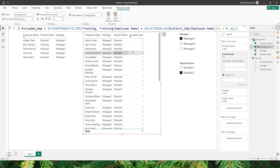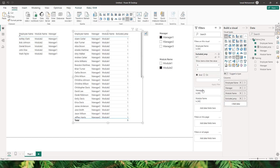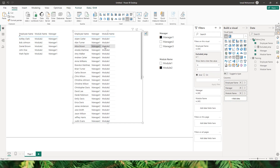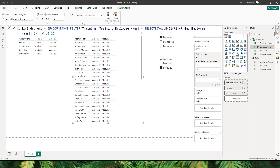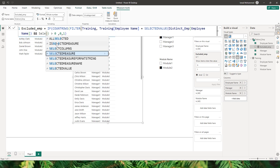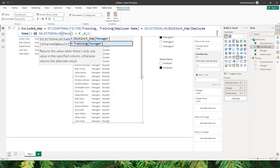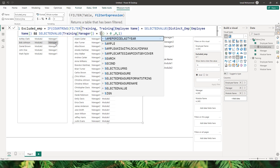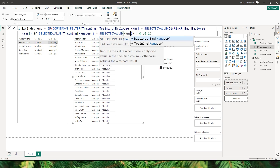However, there's a problem: the manager is not getting filtered. Since I've filtered for manager 1, I should only see manager 1 details. I'll remove the excluded employee column, go back to the measure, and add another condition using double ampersand: the selected value of manager from the training table must equal the selected value of manager from the distinct employee table.